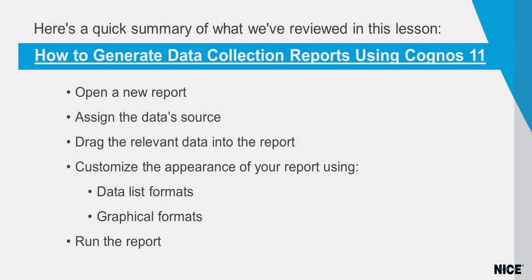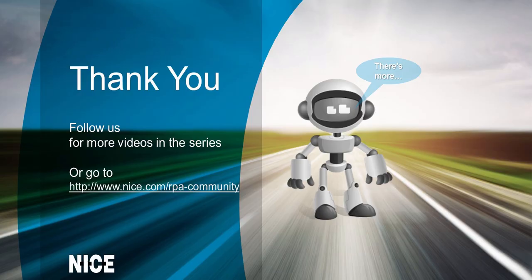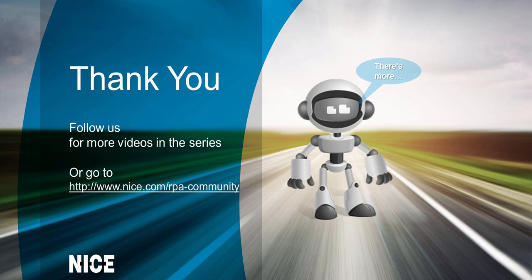Here's a summary of what we've reviewed in this lesson. Now that you know how to generate a data collection report using Cognos, you can quickly customize data in various displays. Thank you for watching and stay tuned for more short how-to videos about the NICE Real-Time Designer's functions.